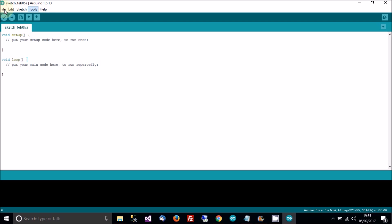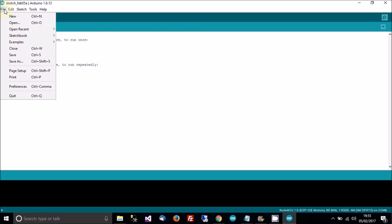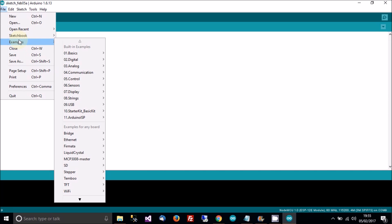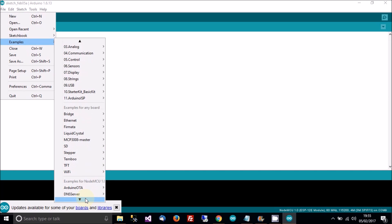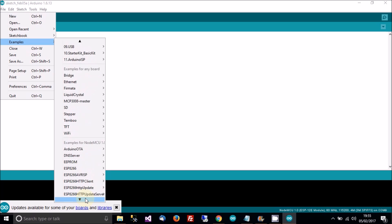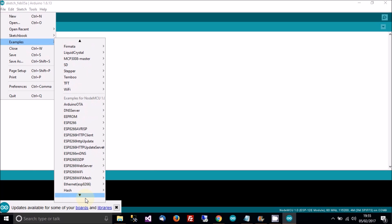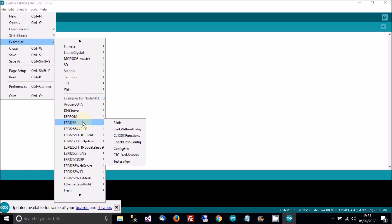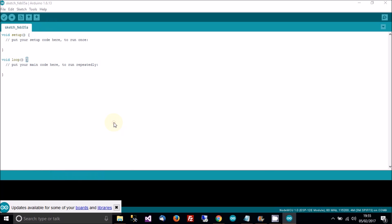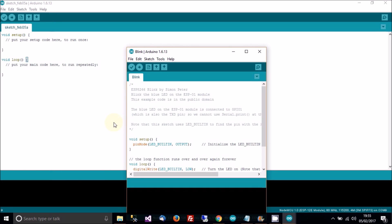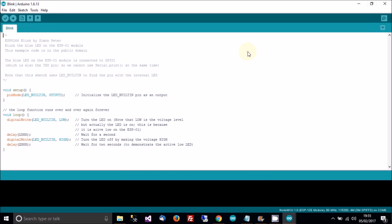Then go to file. When it's loaded, go to file and then examples. And then these appear. So click on or hover over ESP8266 and then click on blink. And then the new one pops up.